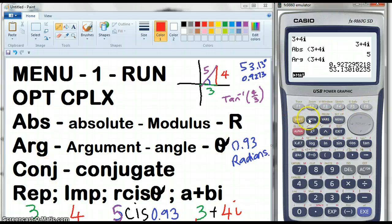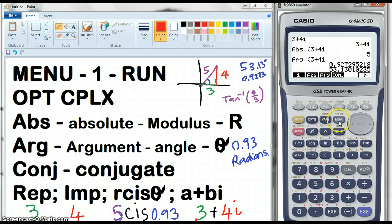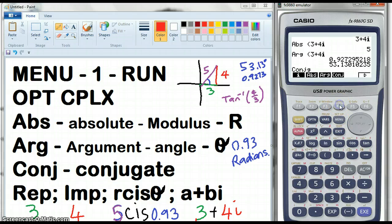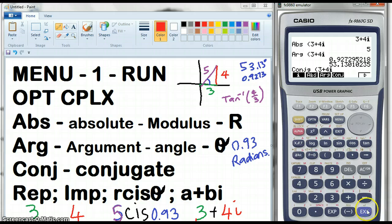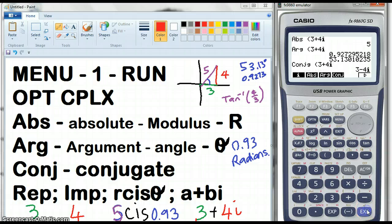What's the conjugate? Let's go back to Options, Complex Numbers. We're going to go to Conjugate — F4 — of 3 plus 4i. And we get 3 minus 4i, because that's the conjugate.